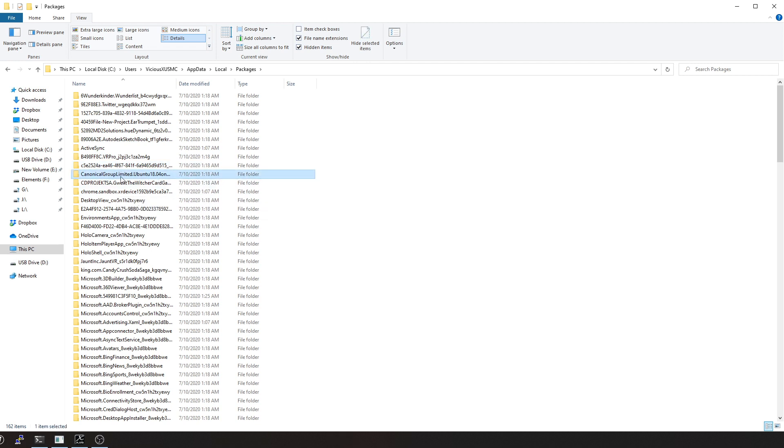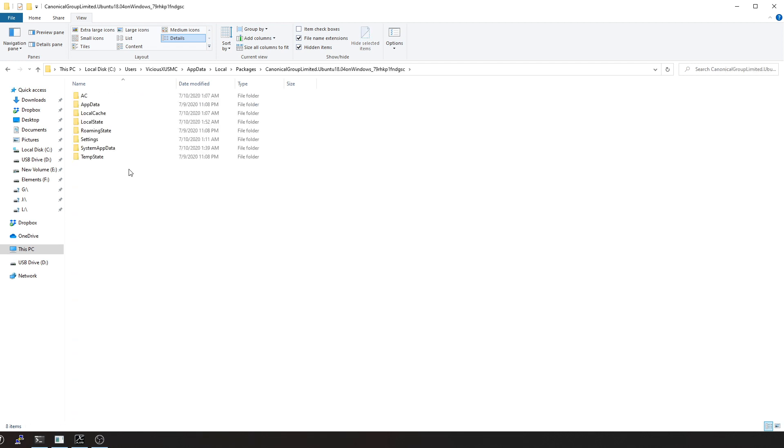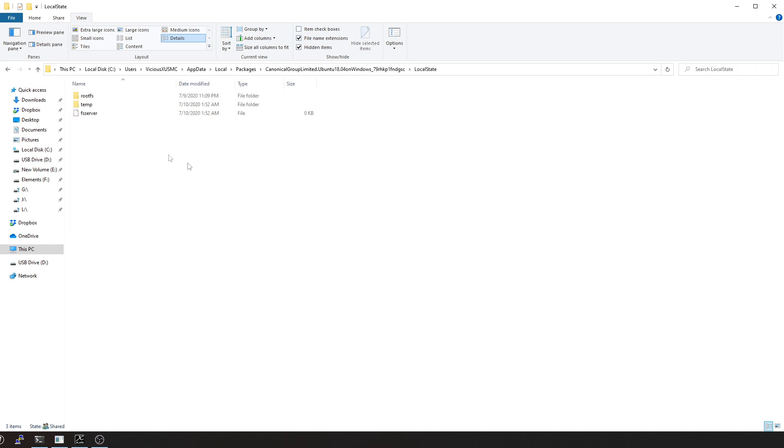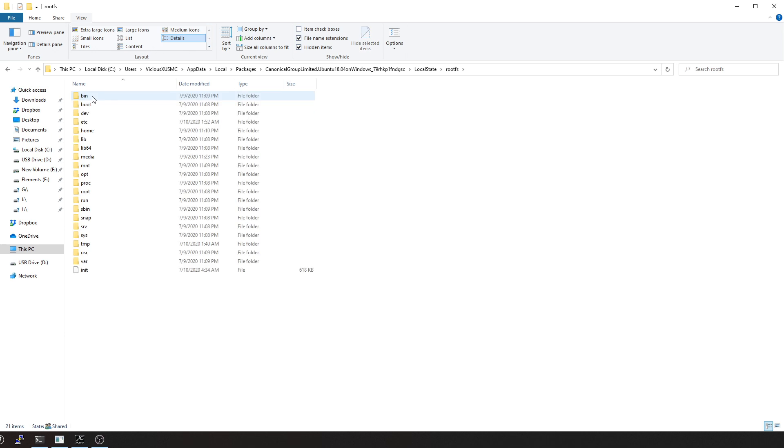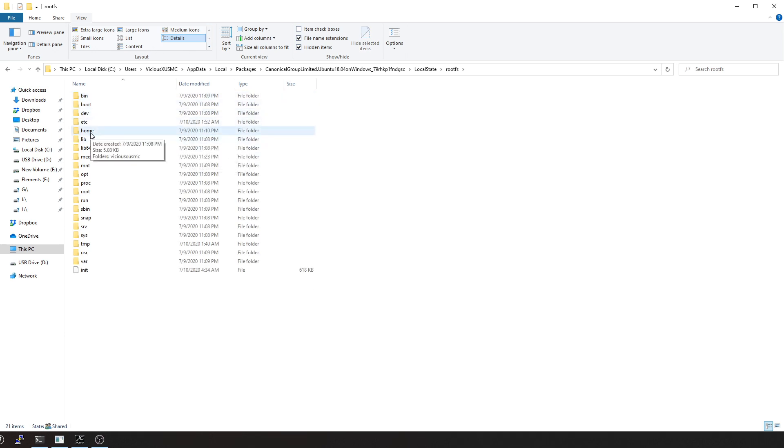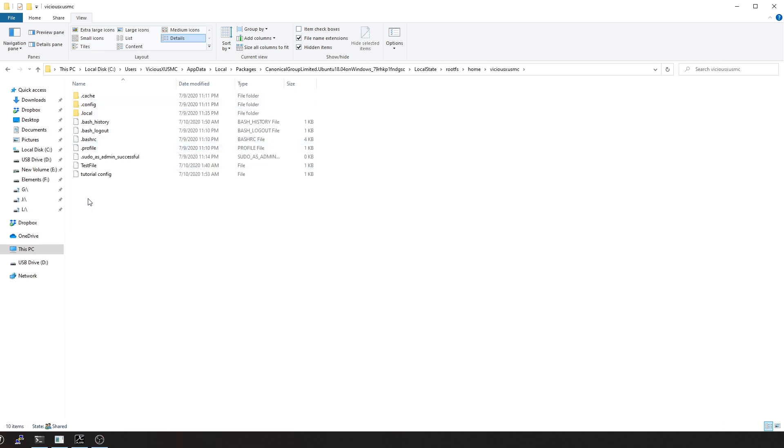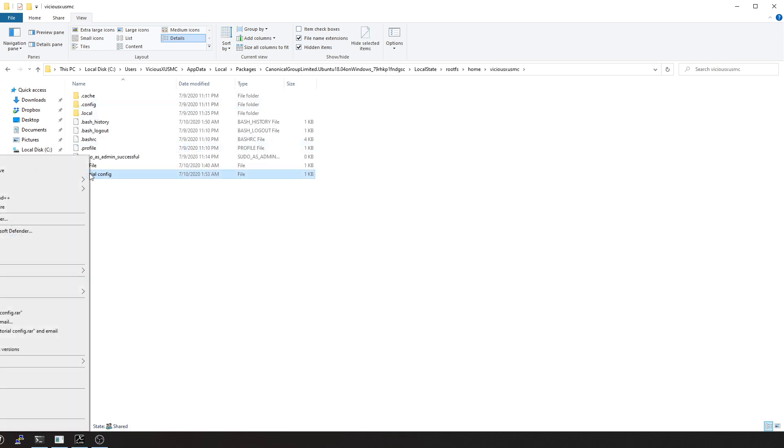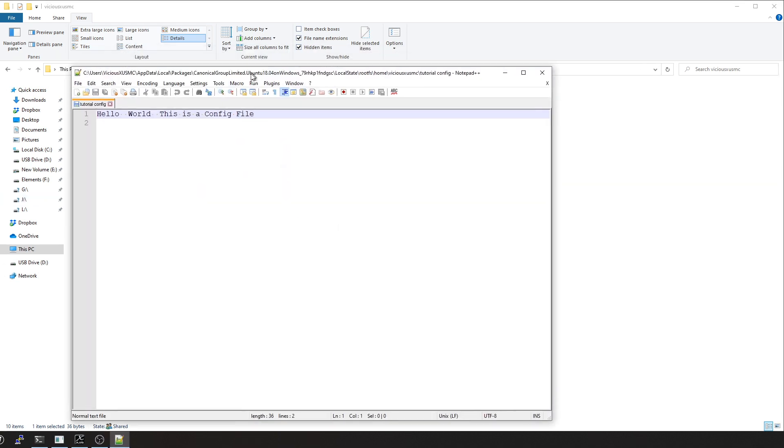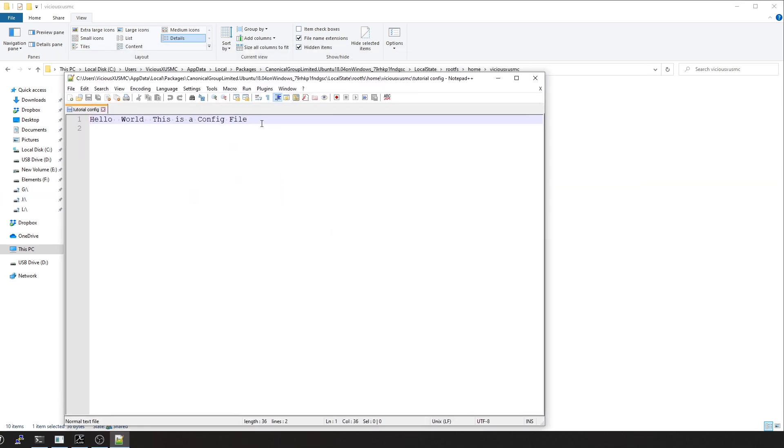From app data we're going to go to local, and then from local we're going to go to packages. From packages you're going to find the distribution that you installed. This is a bunch of 1804 here, so here's our file system. We're going to go into local state, we're going to go into the root file system, and that's my home directory where I was, and there's the profile, and here you go, here's that file we just created.